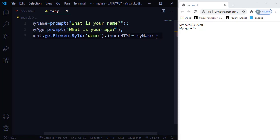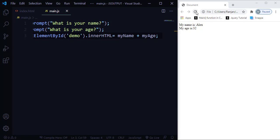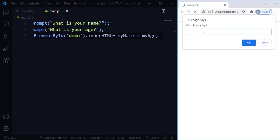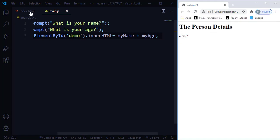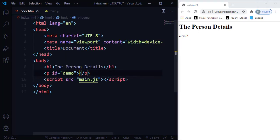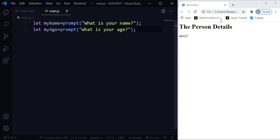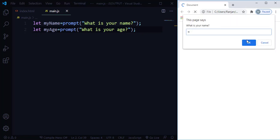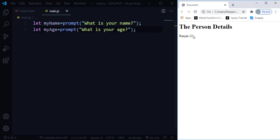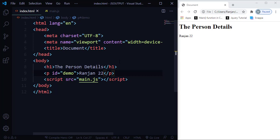I'll set innerHTML equal to myName plus a space plus myAge. After running it, when I enter the name as Alex and age as 22, 'Alex 22' gets printed in that paragraph. The innerHTML property doesn't just output data — it can also change the existing HTML content. In the paragraph there was already some text, and innerHTML will replace it.